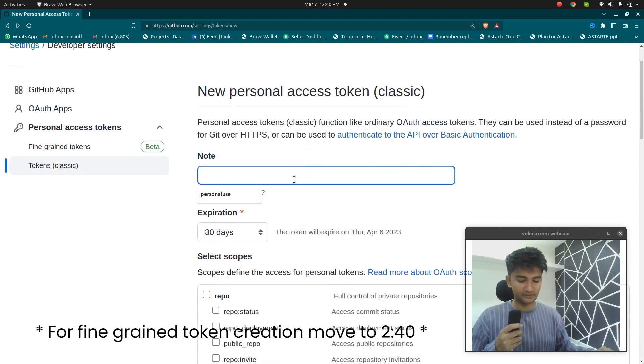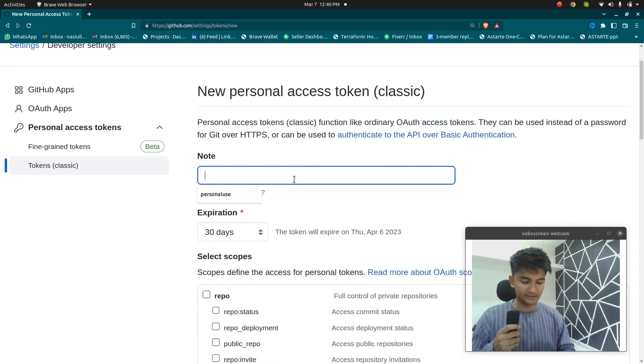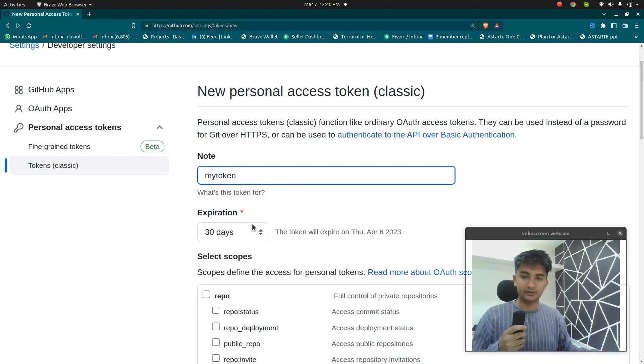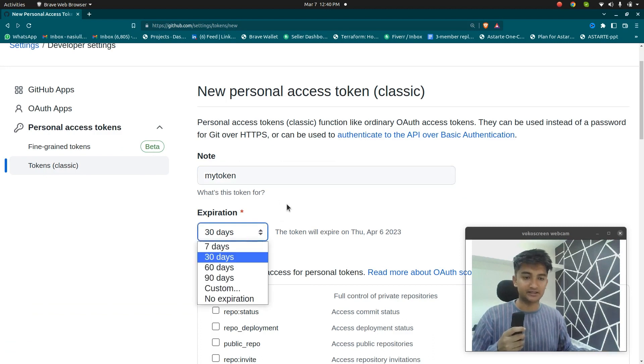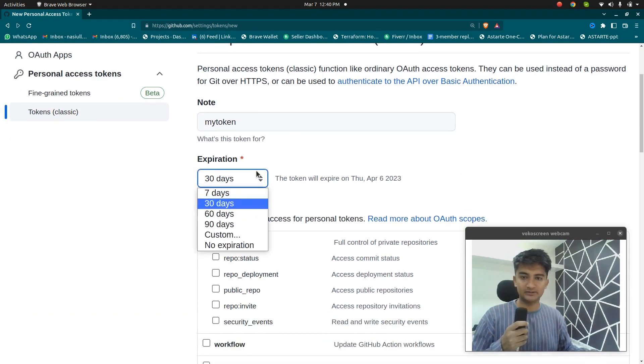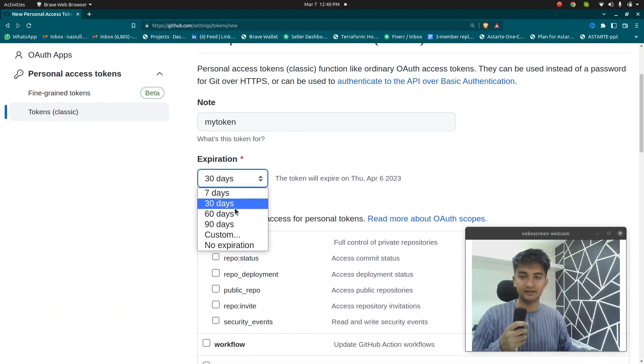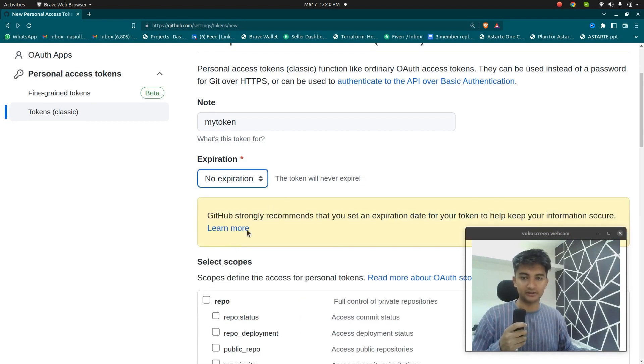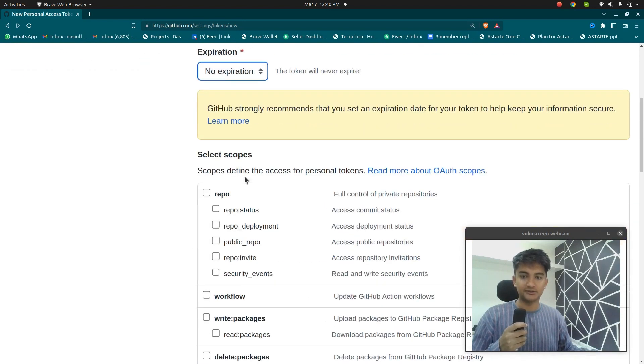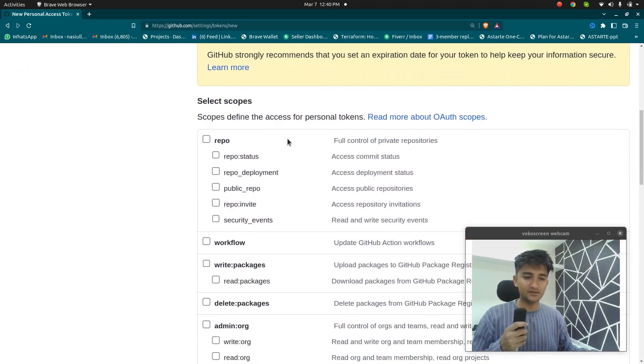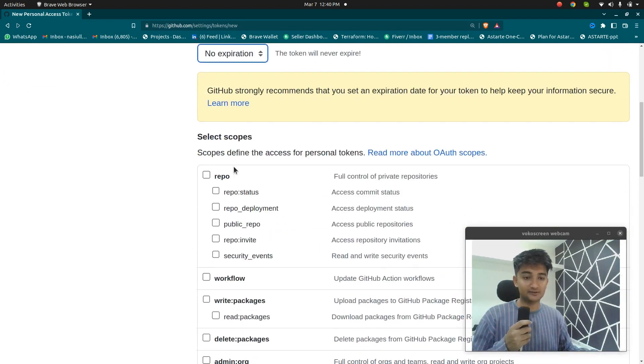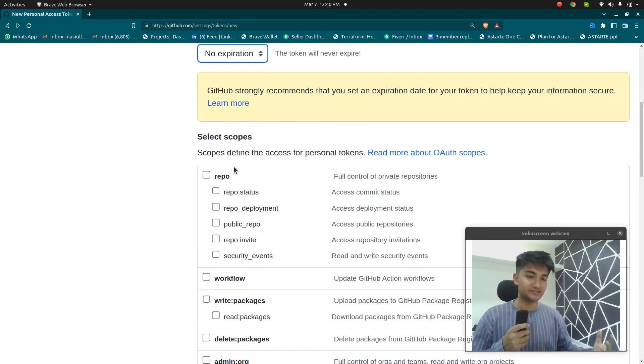So here, first thing we need to do is to give the name. So I'm going to name it my token and then you need to set the expiration. If you want this token to expire in seven days, then select seven. If you don't want it to expire, then click on no expiration option. So once you set up the expiration, you need to select the scope or the permissions that this token should have.